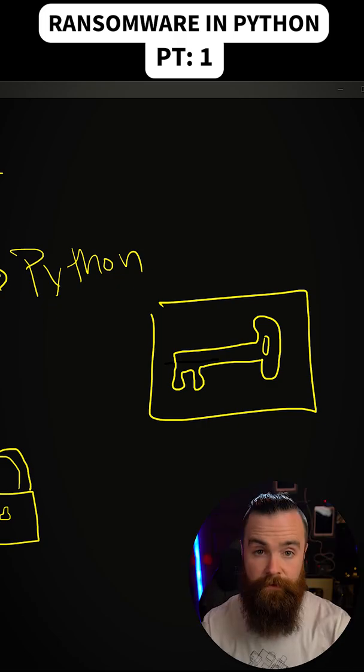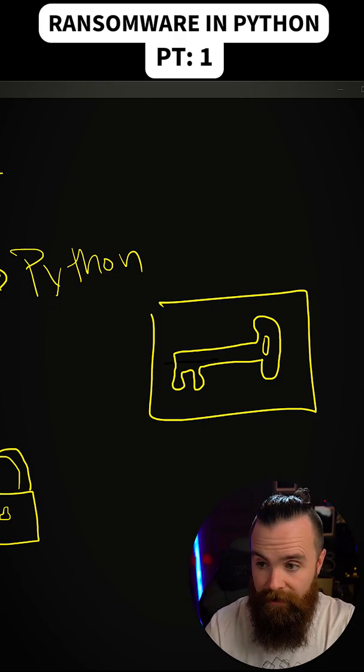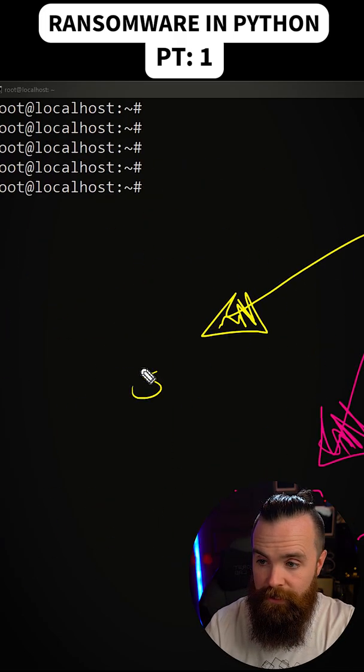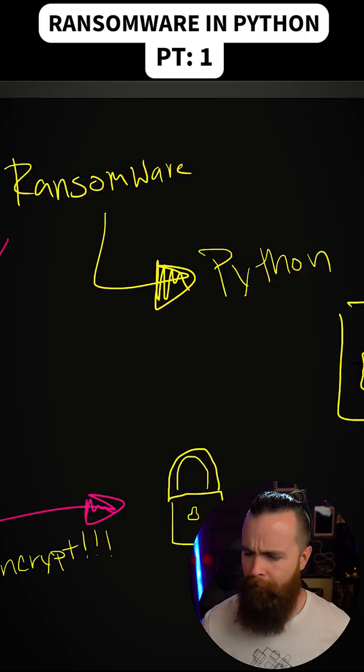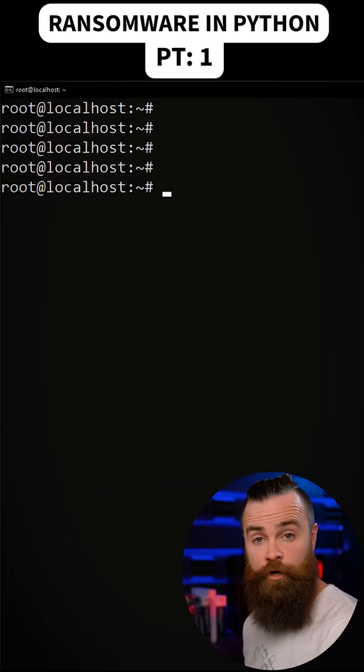And what will happen is we'll say, hey, we'll give you the key, but you gotta give us some sweet, sweet cryptocurrency. Scary, right? Happens all the time.